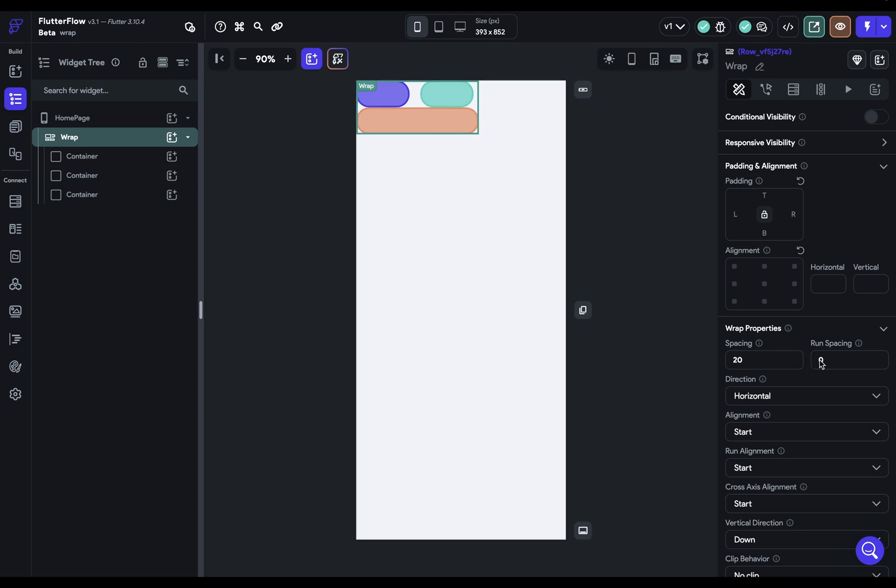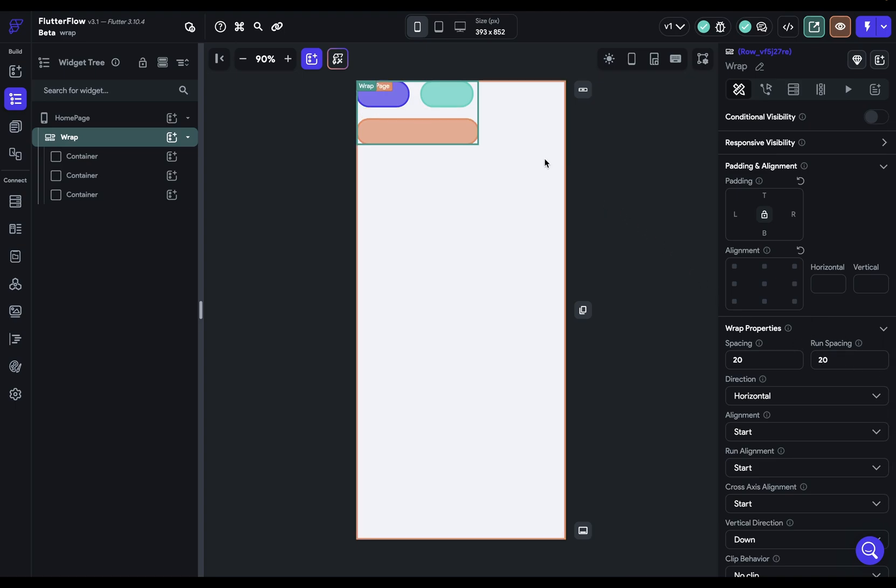And then you've got your spacing in your cross axis, which is vertical. So if we add 20 pixels in there, you can see it bumps it down. Now, of course, these would be switched if you switch your main axis and your direction right here.